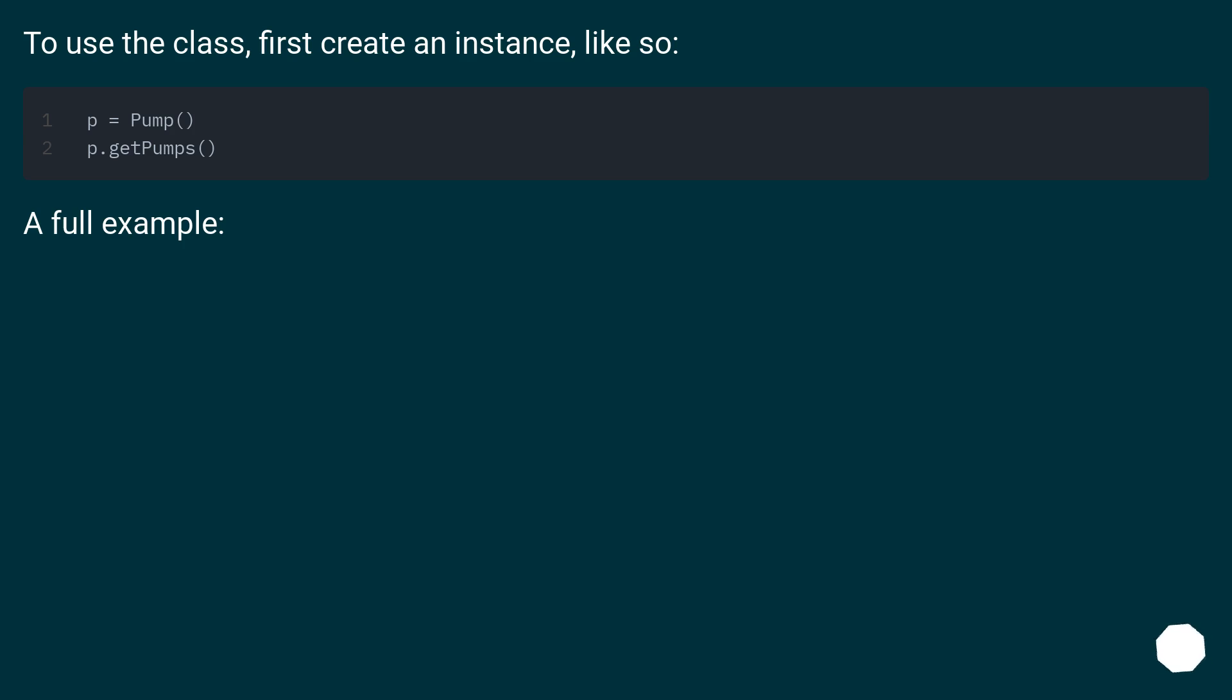To use the class, first create an instance, like so. A full example: